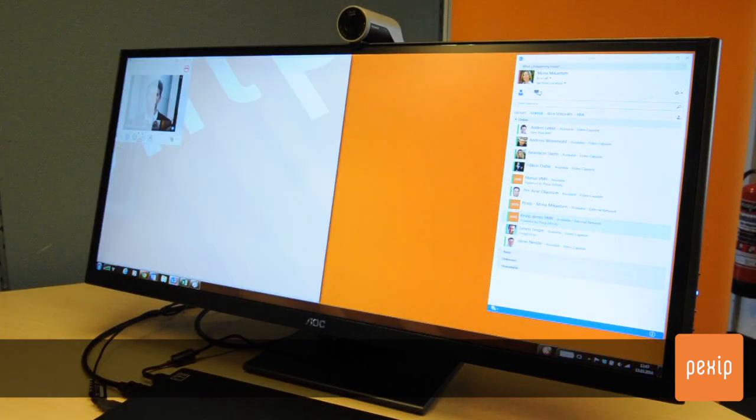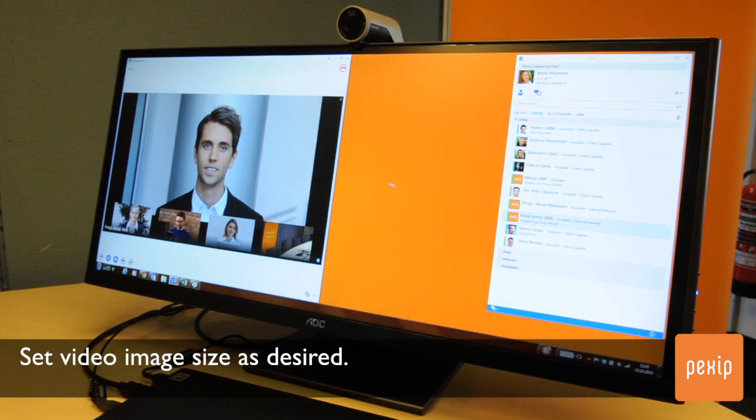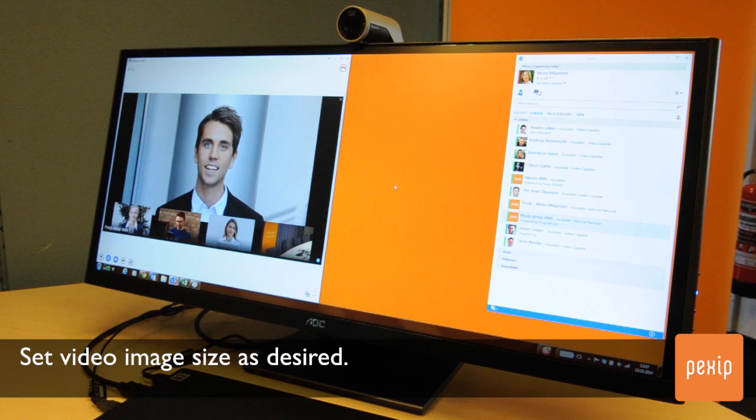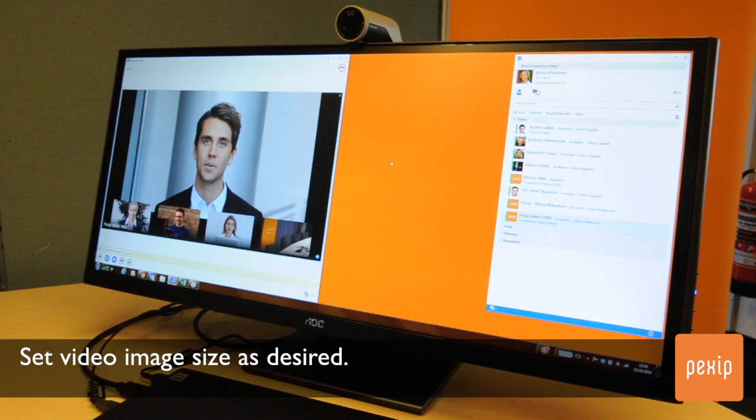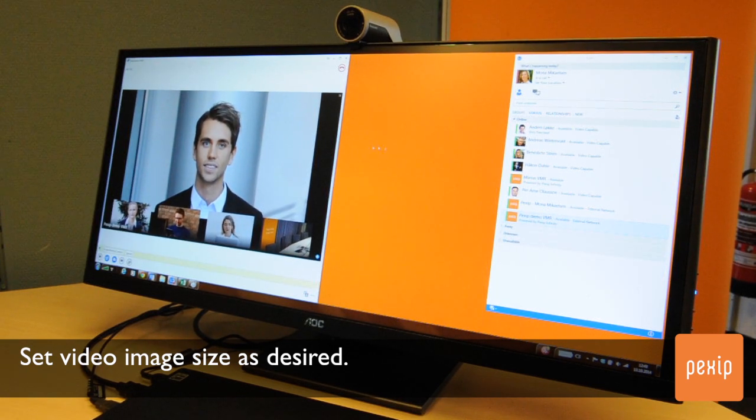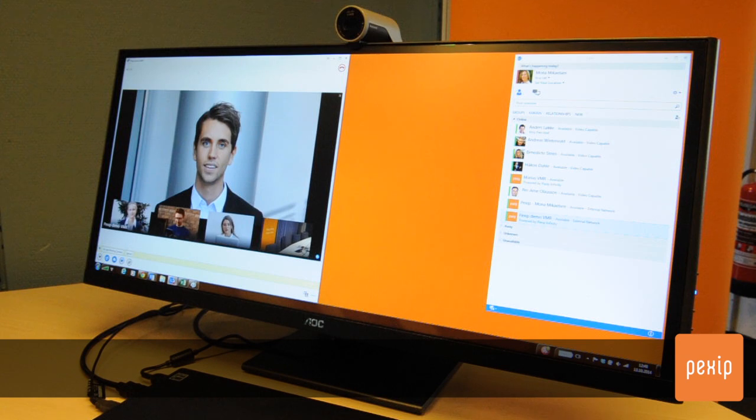A Lync user would like to preserve his Lync experience. Fundamental functionality, such as viewing shared content, needs to be natural and as expected.